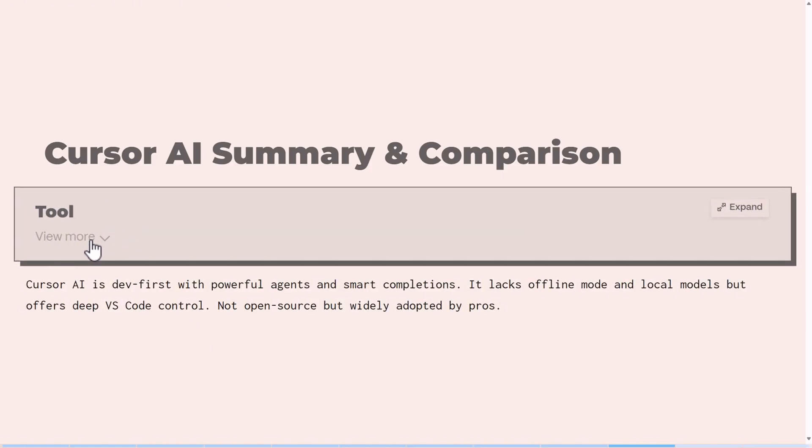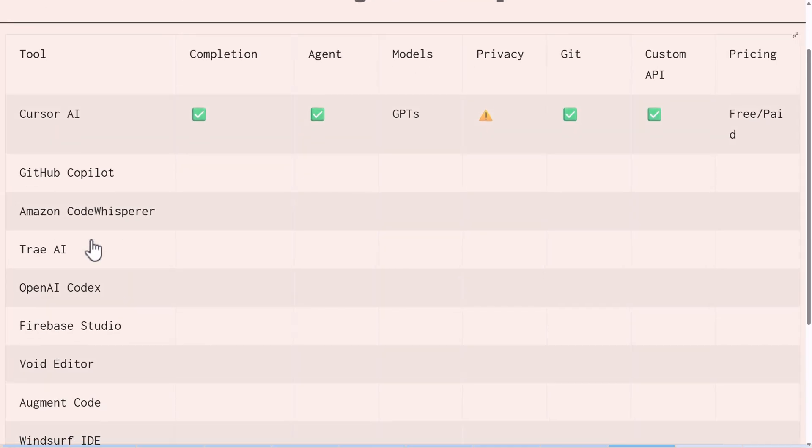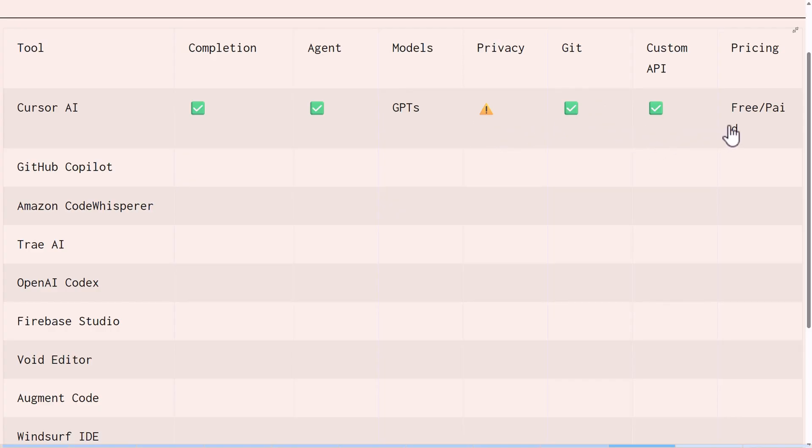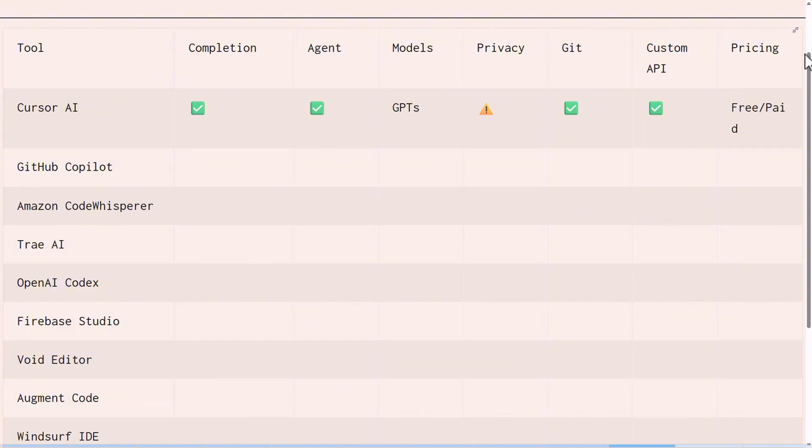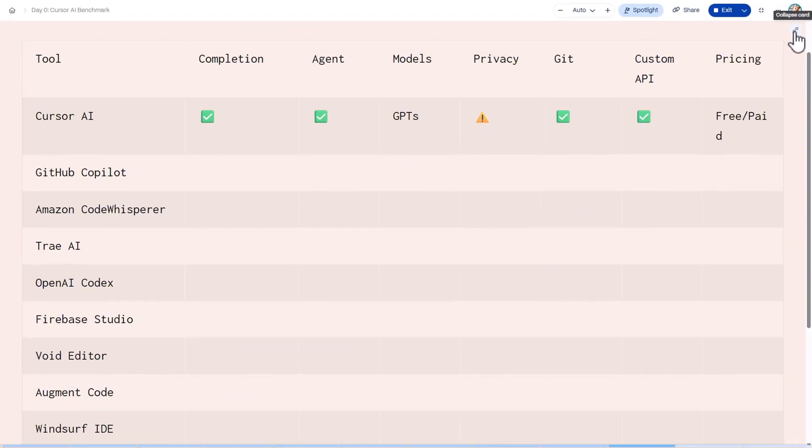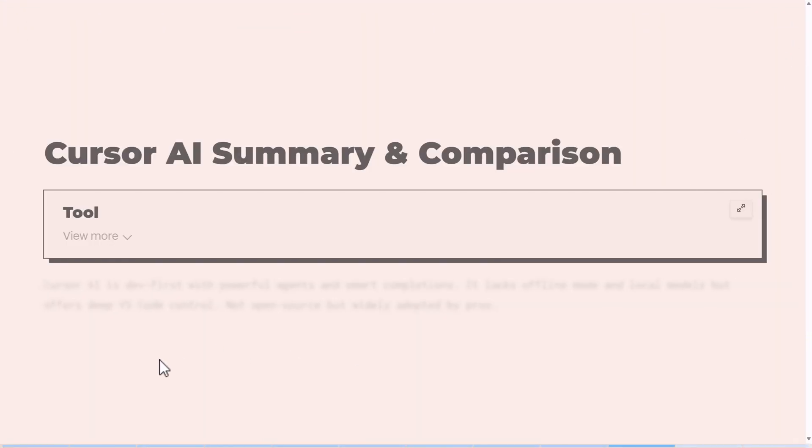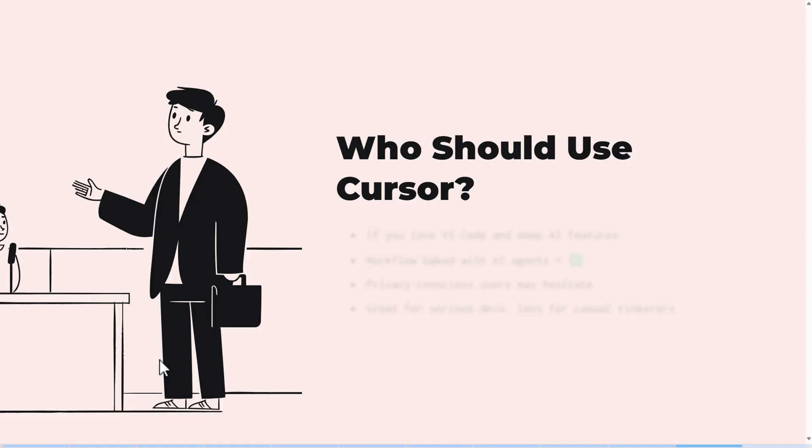Right now what we have is just Cursor: code completion, agents, models. You can see it has a warning for privacy side. So as we go over the next 10 days, we're going to be populating this table and seeing how the other AI IDEs perform compared to Cursor.